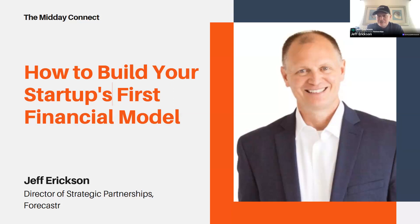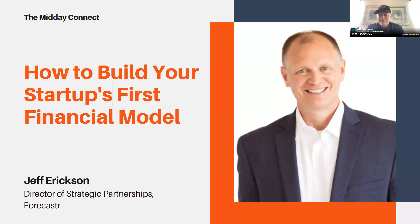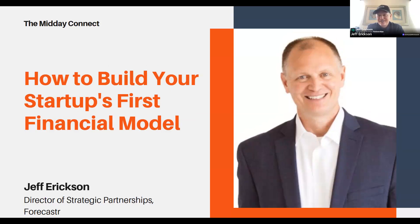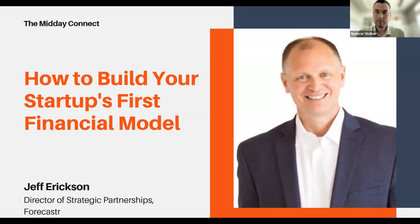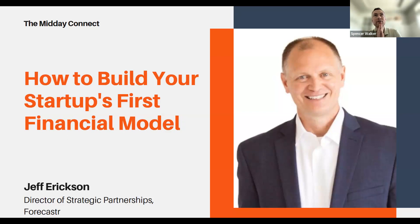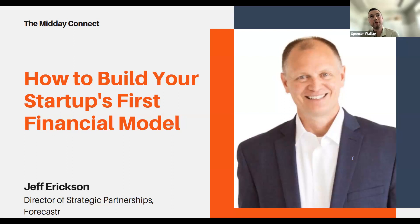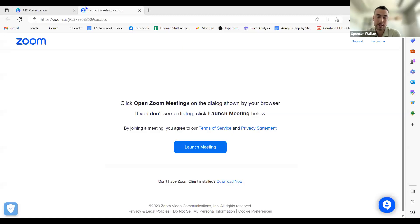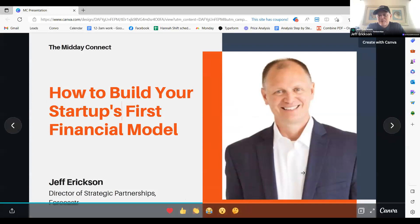Prior to joining Forecaster about a year and a half ago, I was with a company called Carta. Before that, I was an entrepreneur and ran a company for about 10 years. My wife and I started the company together, ended up selling that company to a private equity group.